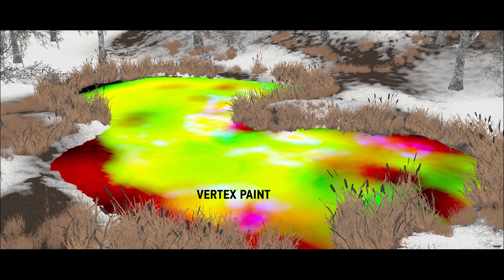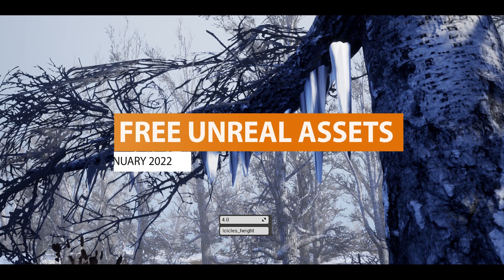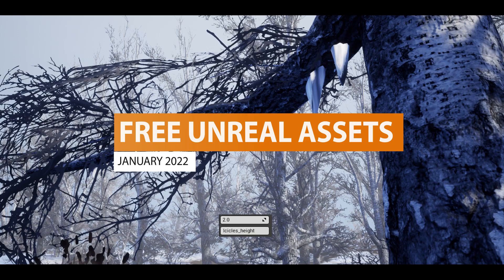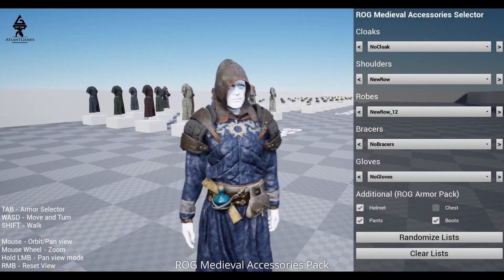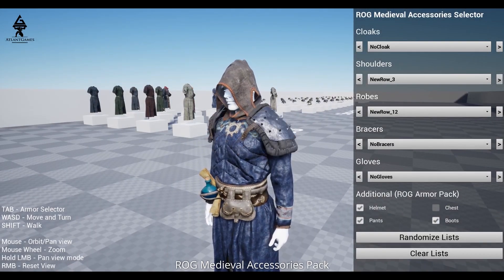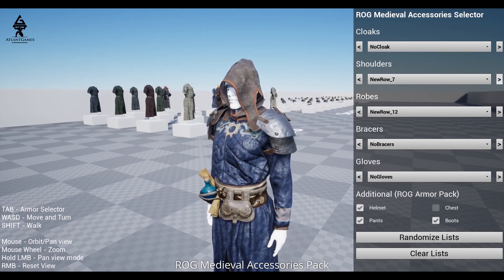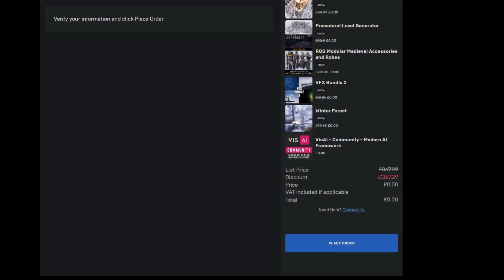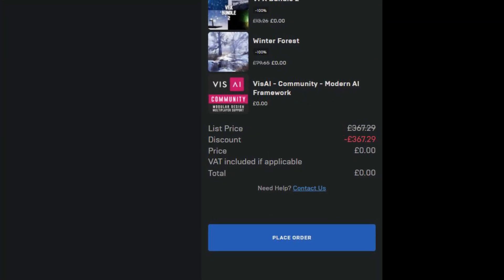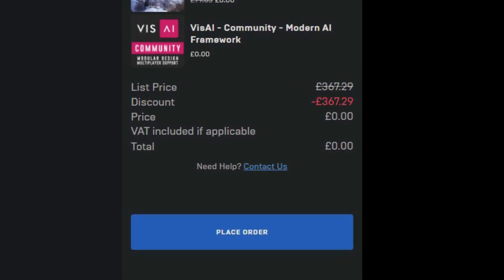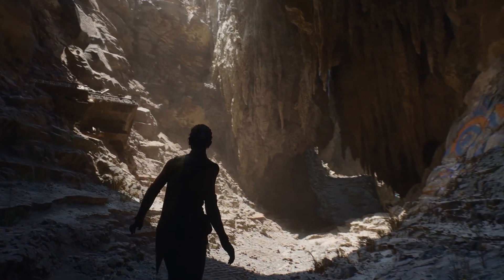Hey guys, it's Matt. Welcome to SpeedTutor and welcome to the free Unreal Engine Marketplace assets for January 2022. We've got some awesome selections today and this whole selection is around £367 or $500 worth of content for absolutely free for anybody to get hold of.